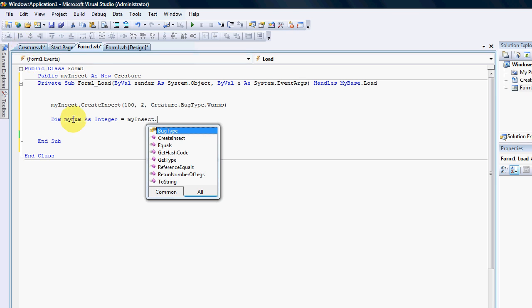Once you start creating very complicated classes and these classes might go to extract user information from a database, then it would be much easier for everyone if you just type in dim user as new user, user dot get password or compare password or whatever and then your class would actually go and fetch that information for you. So classes gives you a lot more functionality than the structures and that's why object oriented classes are very important.